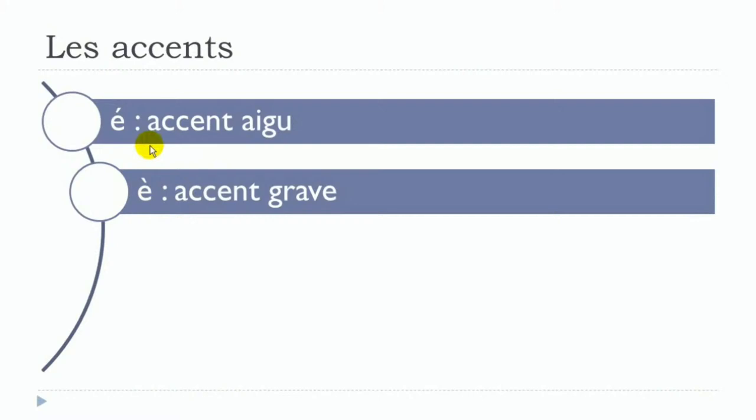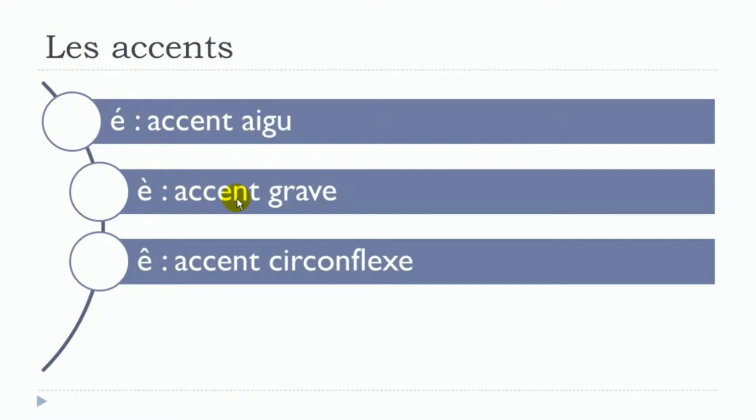The good news is that the next one, accent circonflexe, is pronounced like accent grave. It's the same pronunciation—the open one: ê. You can see that it's just like a little hat that you put on the top of E. Let's see one more time the difference: é with accent aigu, and then the open è and ê with accent grave and accent circonflexe.